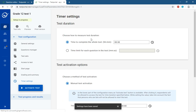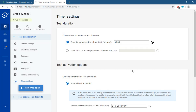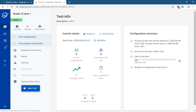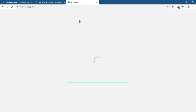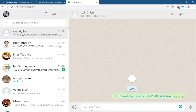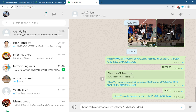After saving the timer settings, you need to activate the test. Click Activate Test. Once activated, go to the Link to the Test option and copy the link. You can then share this link via WhatsApp or anywhere you want. For example, I'm opening WhatsApp and sending this link to my students.